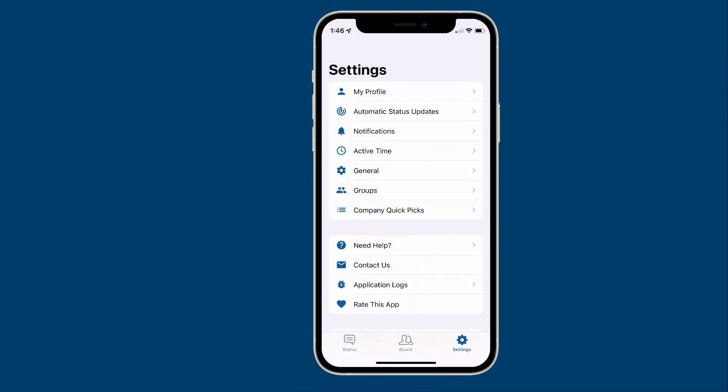The most popular features within Simple In/Out are those that automatically update your status just by carrying your phone around throughout the course of your day. Features like geofencing, beacons, and networks right on your device can keep your status board up to date.